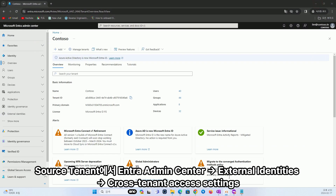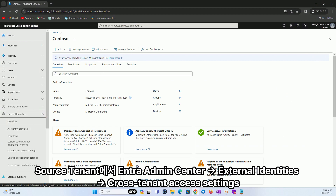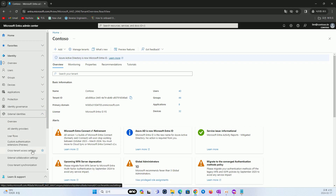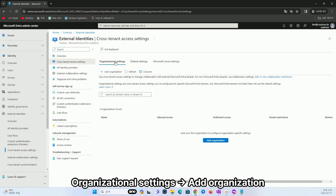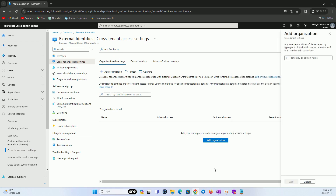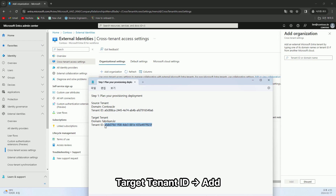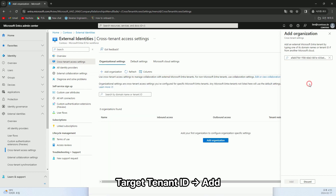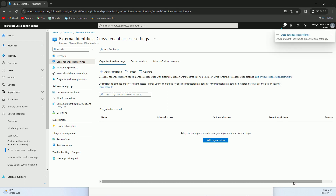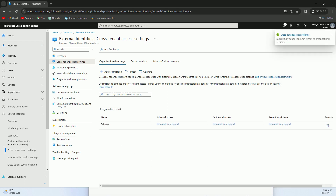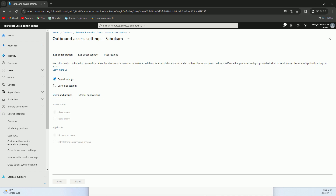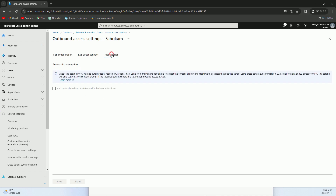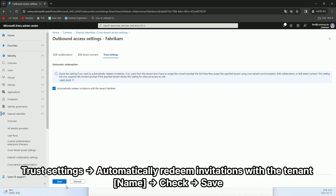Similarly, in the source tenant, navigate to the same settings menu. Enter the target tenant ID information, then click Add. Under Outbound access, which is inherited from default, navigate to the Trust Settings menu, check the invitation settings, and then click Save.